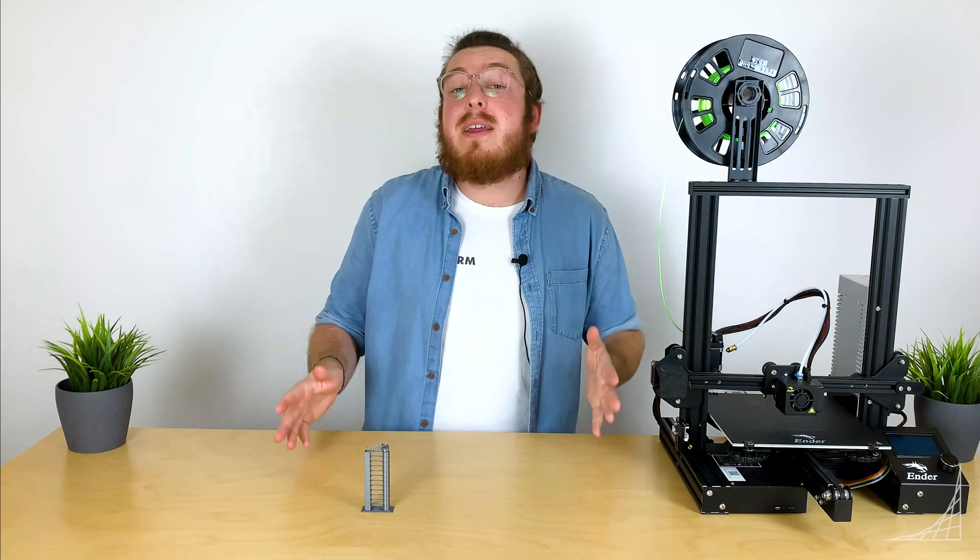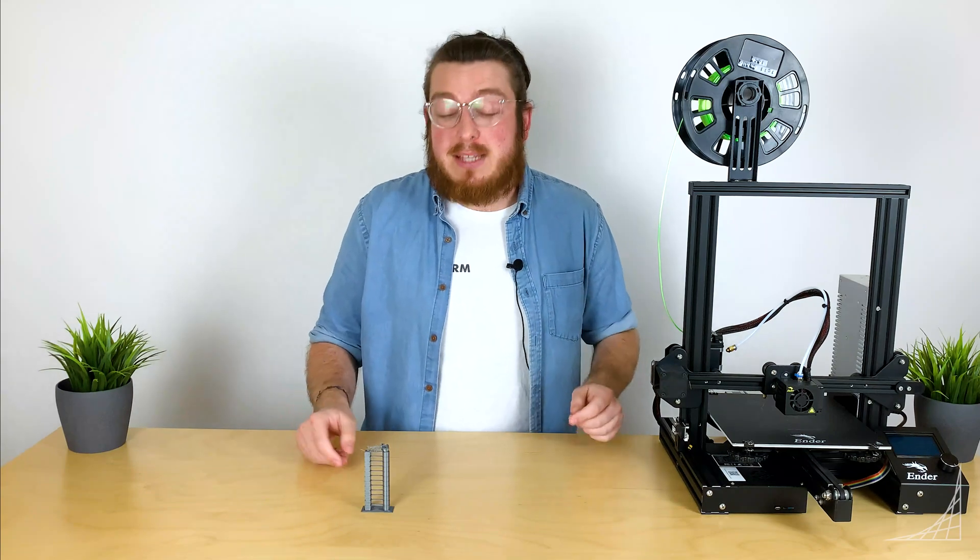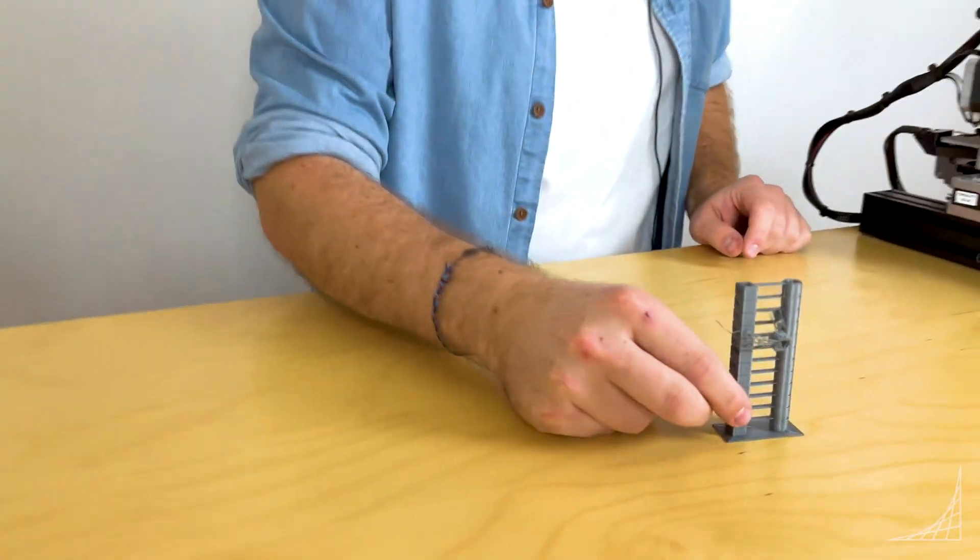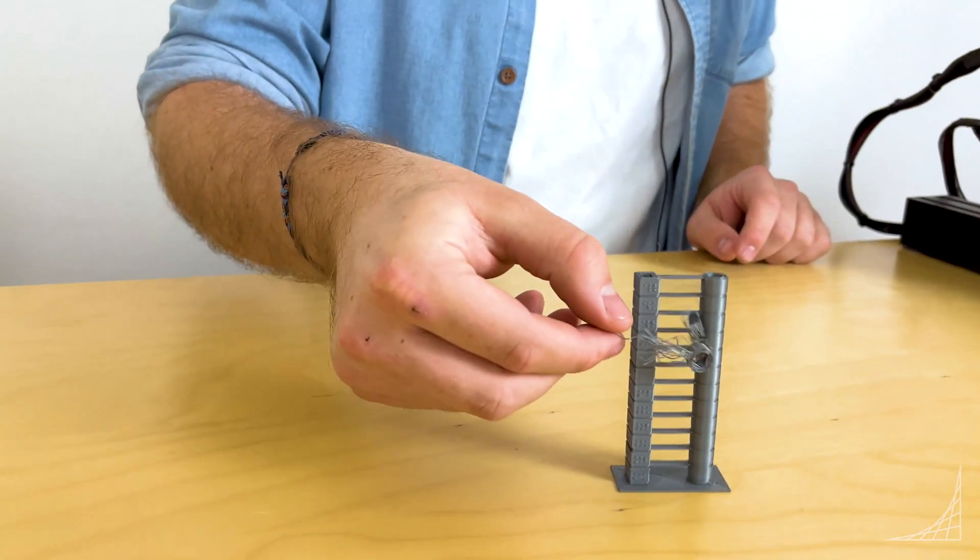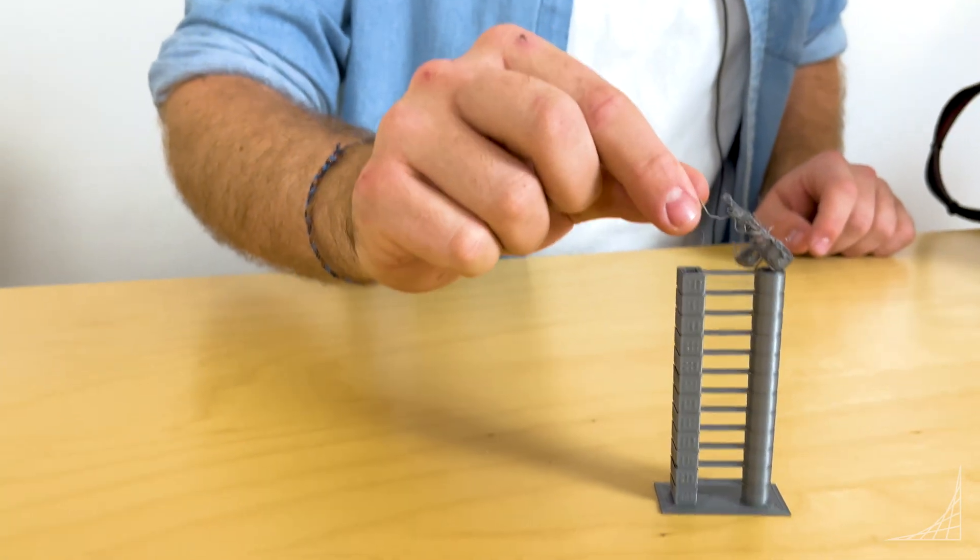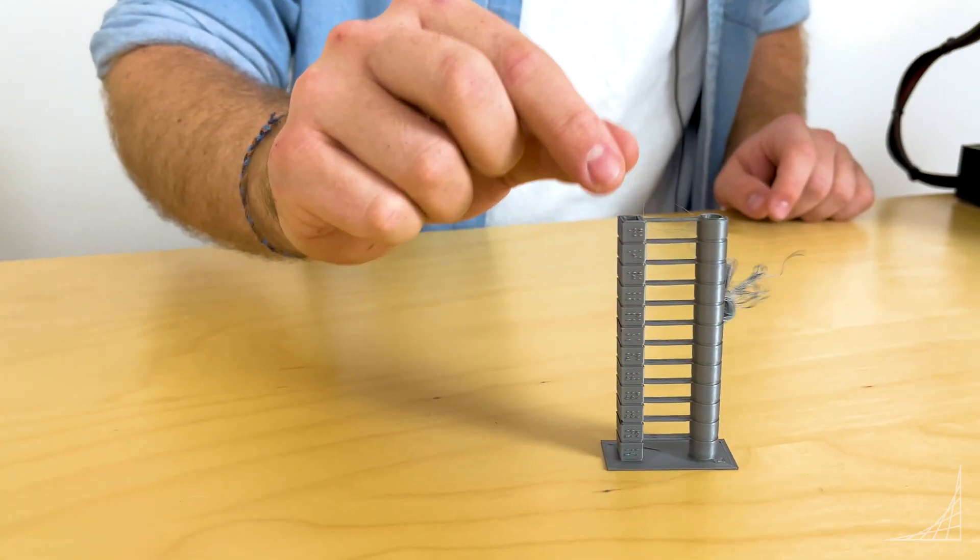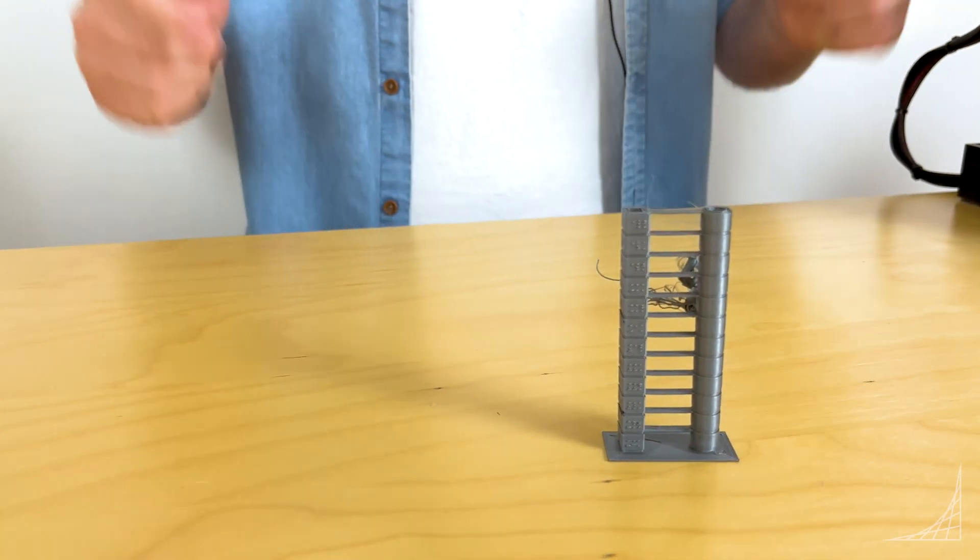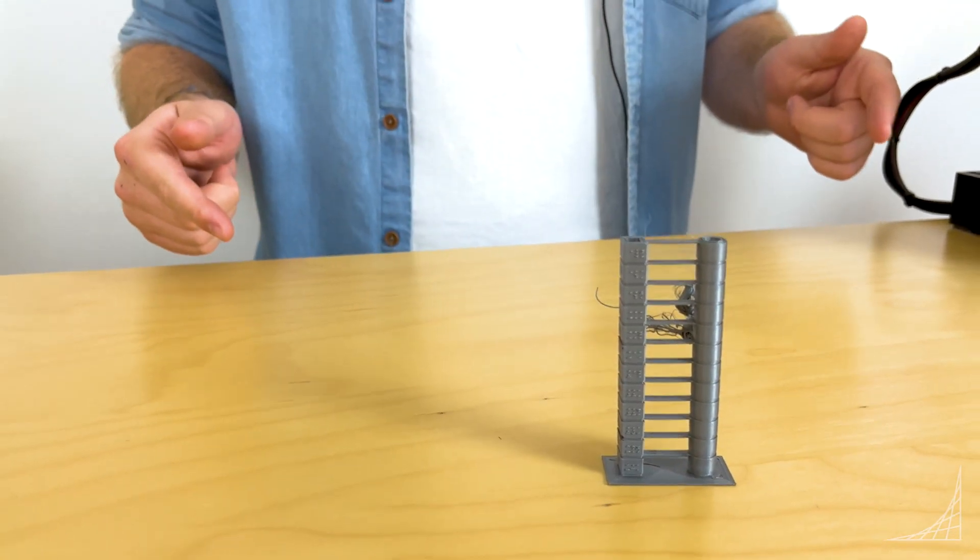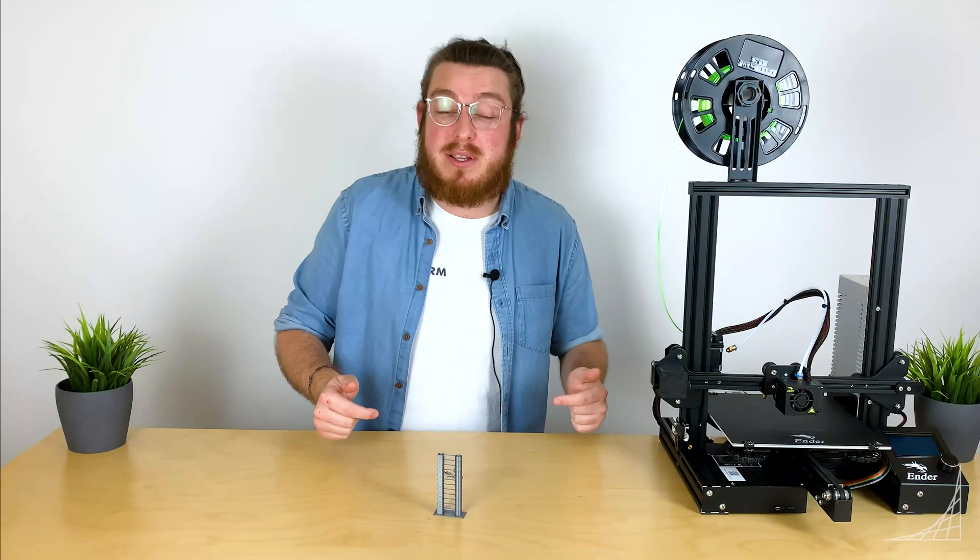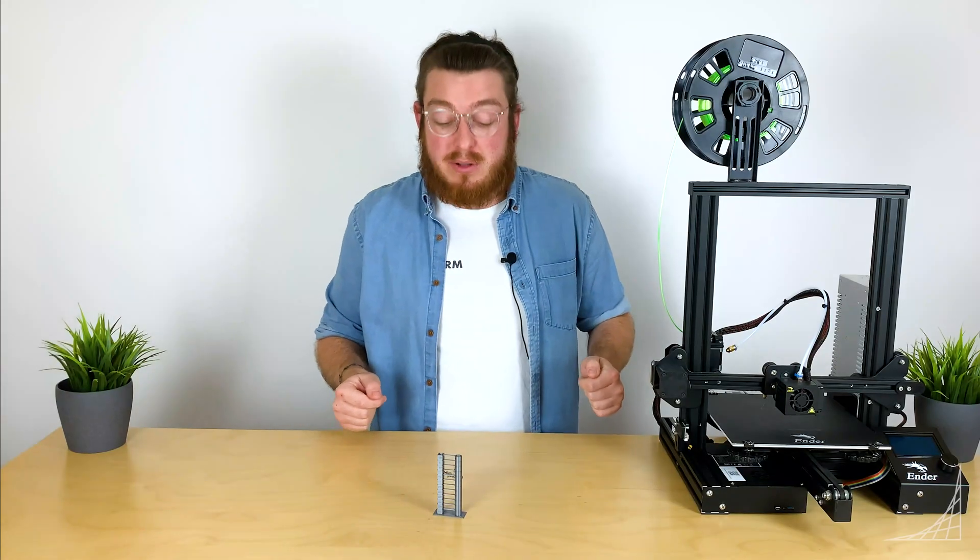We can find this ideal temperature by printing something known as a temperature tower. This is a pretty simple part to print but the difficulty comes in actually how to calibrate that material.